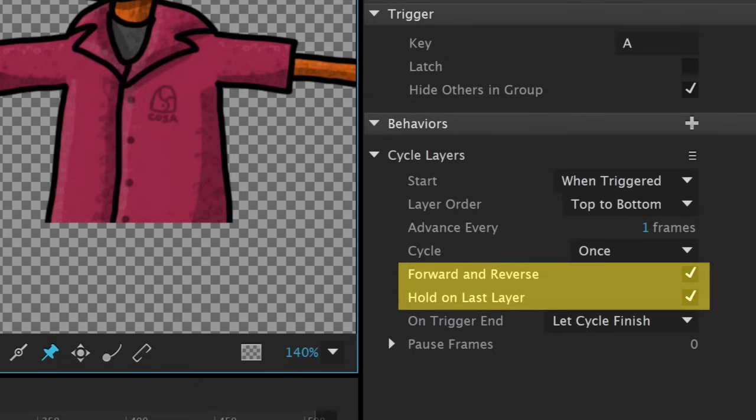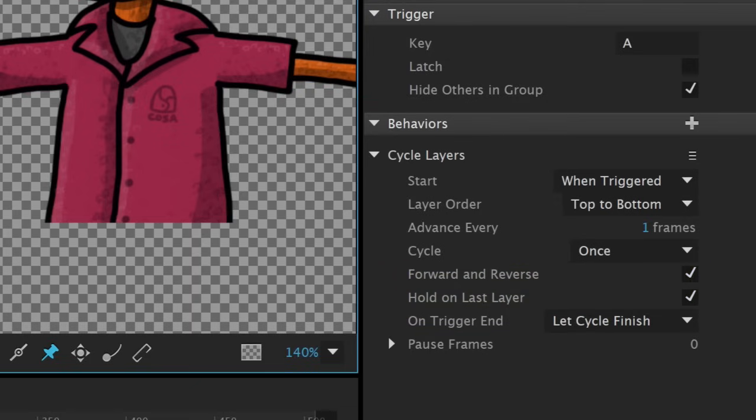By checking forward and reverse and hold on last layer, I'm basically telling this frame-by-frame animation to play to the end and stop, and then when the trigger ends, reverse the animation back to its original state, closing the loop.